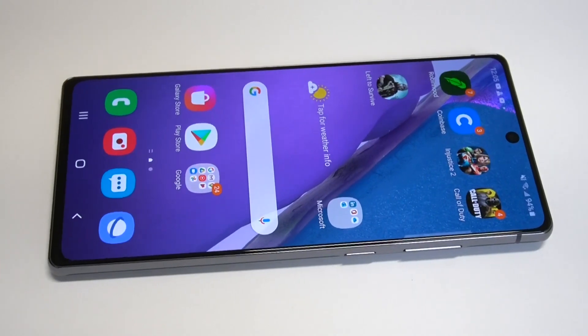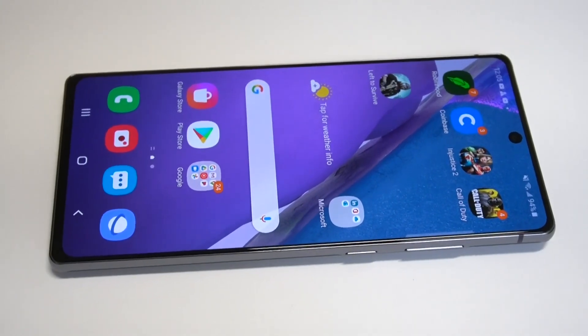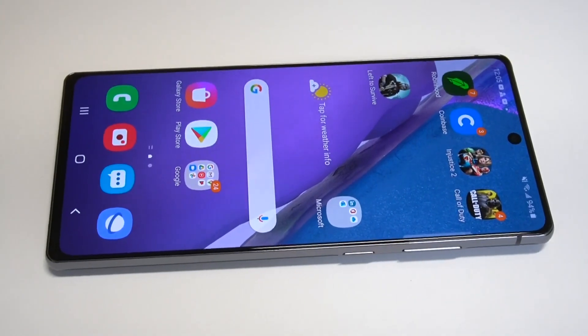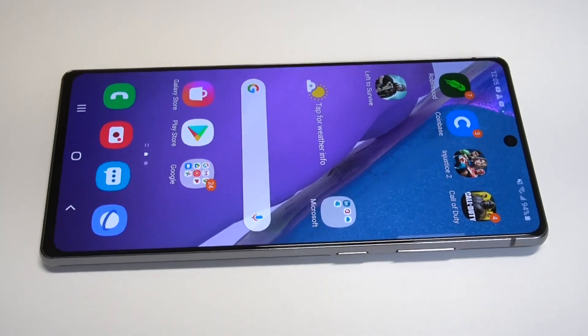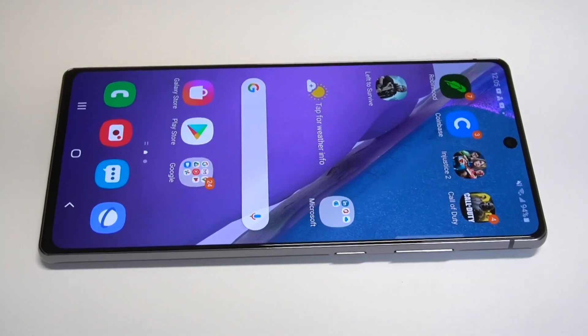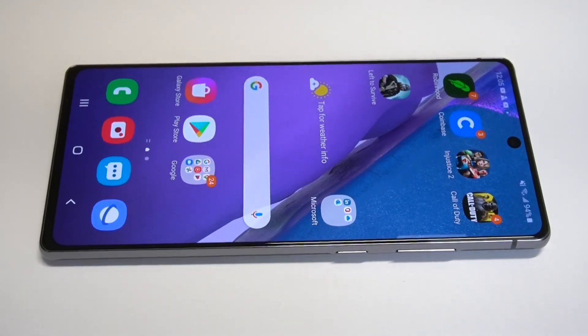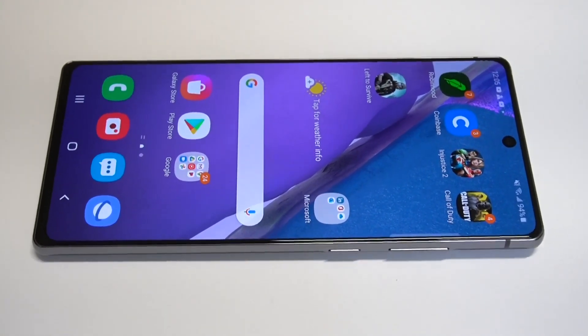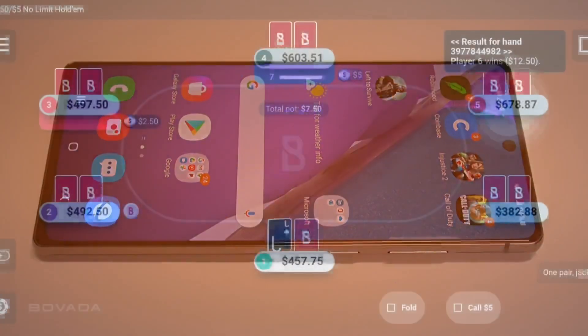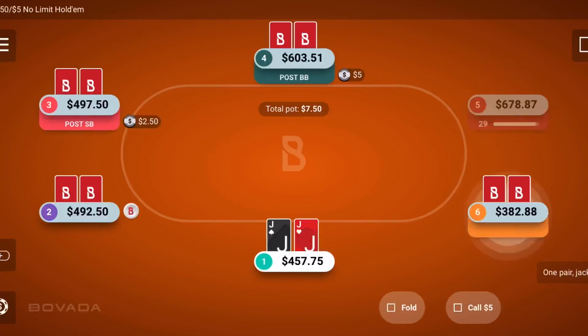What's going on guys, it's your Flipptronics. I'm going to be going over some more Galaxy Note 20 customization tips on how to make app icons both smaller and larger.